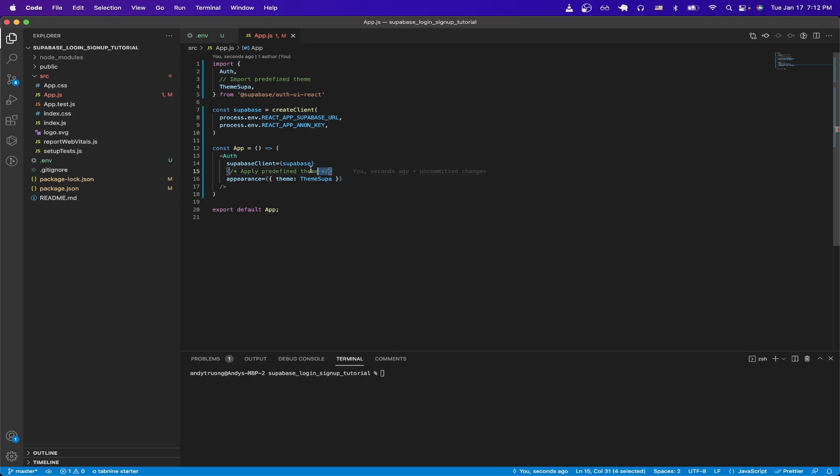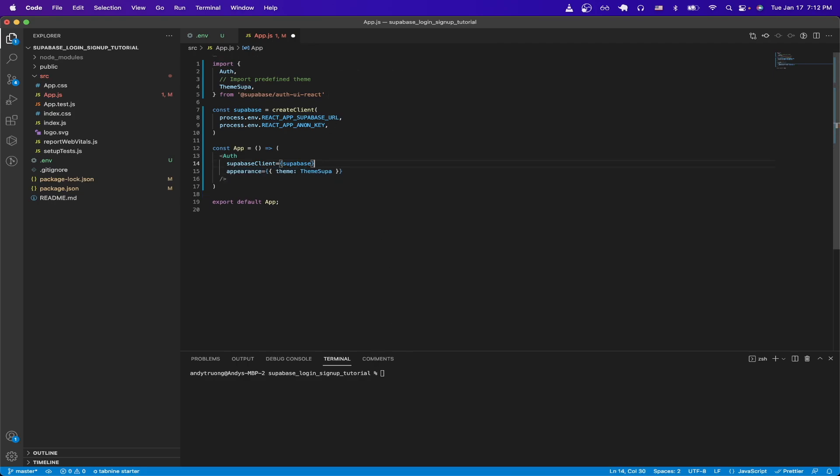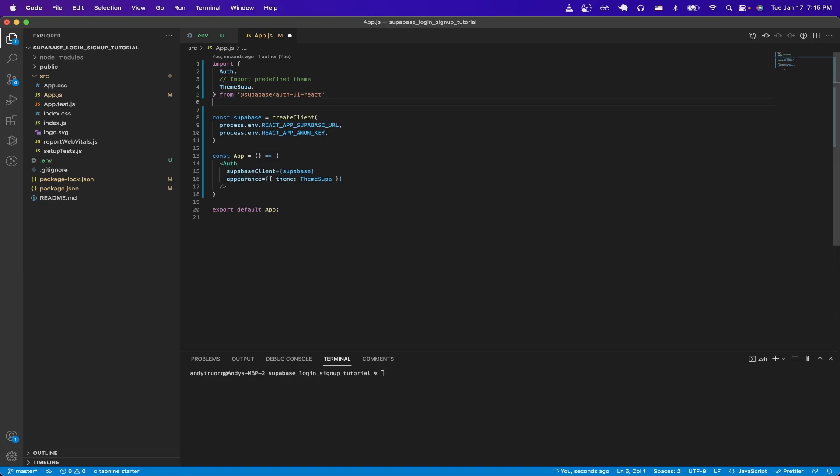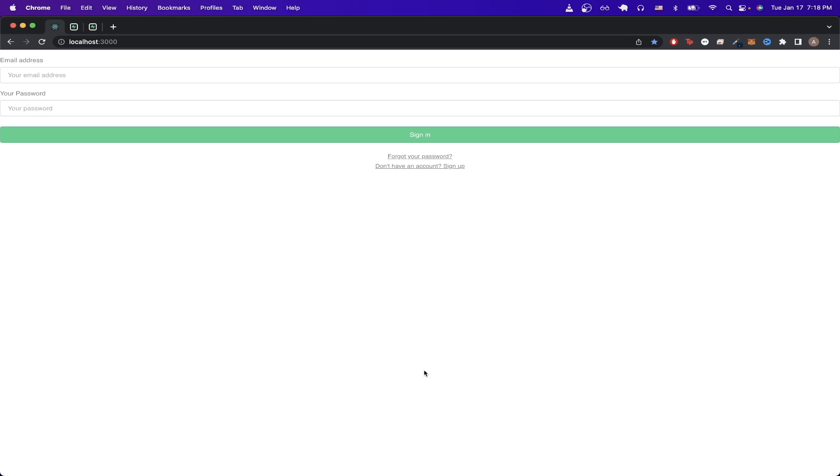Once that process completes, actually we need to remove the code that's on line 15. Then the very last step we need to do is add one more import statement, and that is this import statement here. Once you've done that, now you can run the application by typing npm run start, and hitting Enter, and if you've done all the steps correctly, you should now see this page.